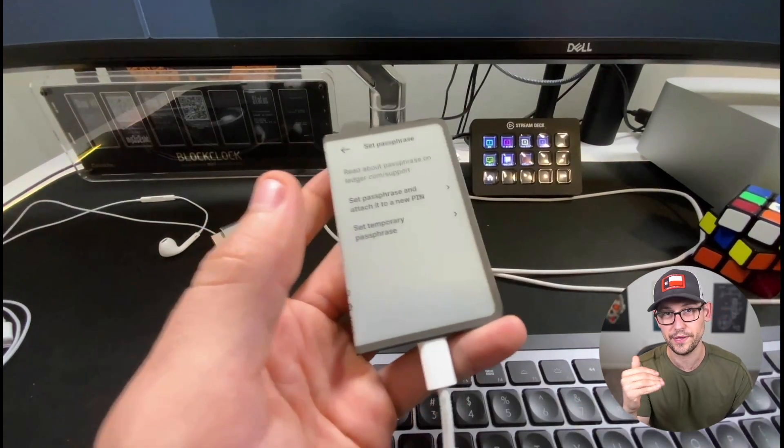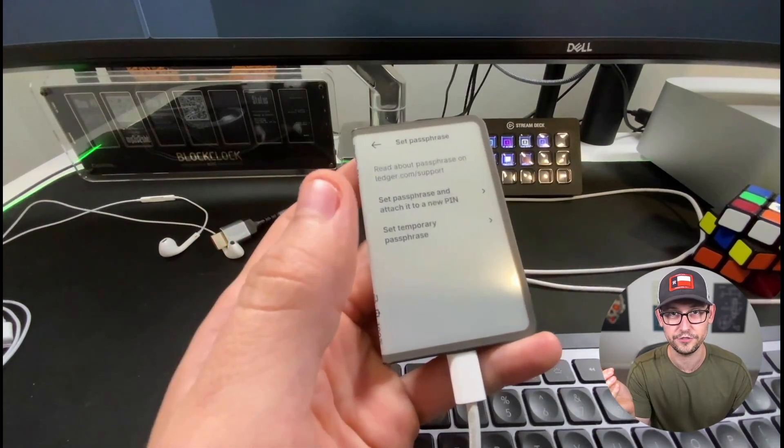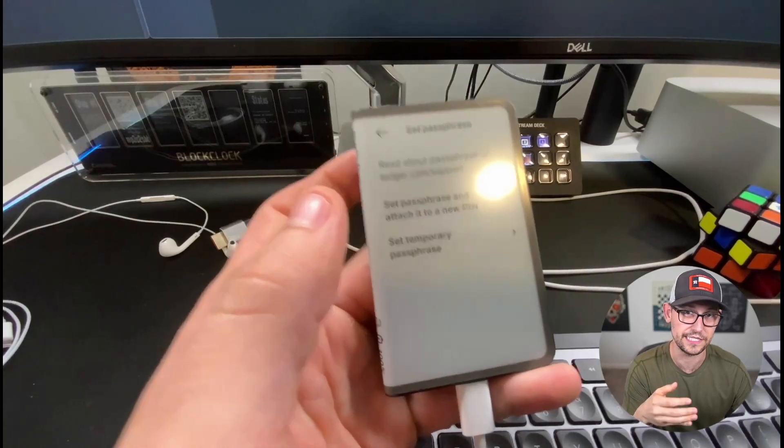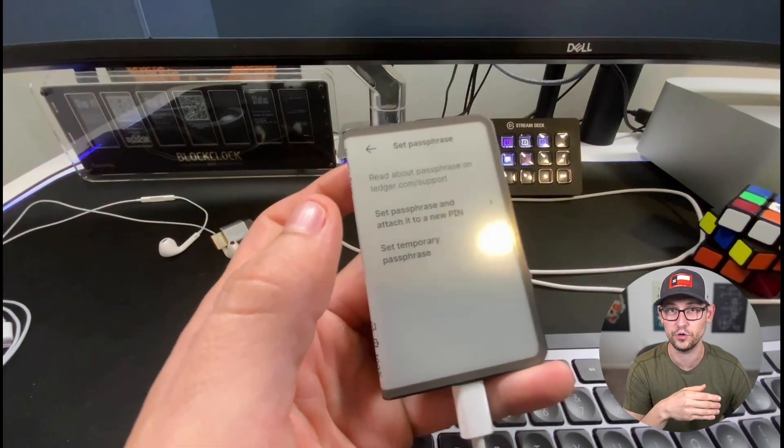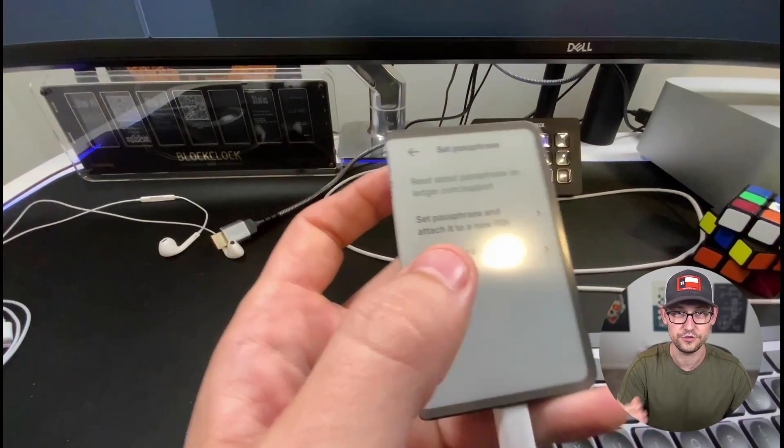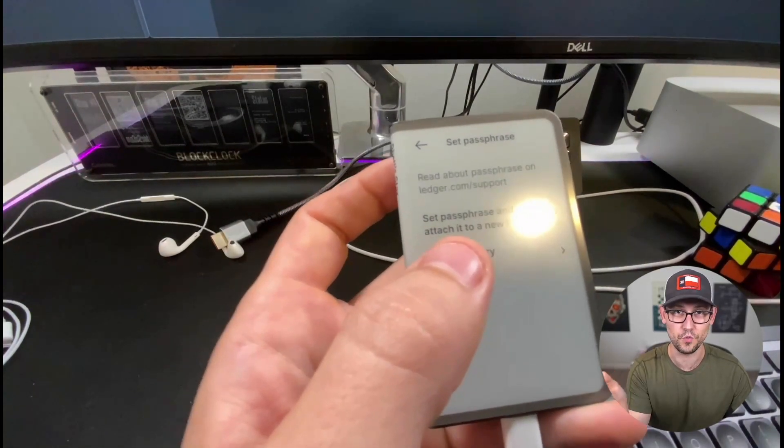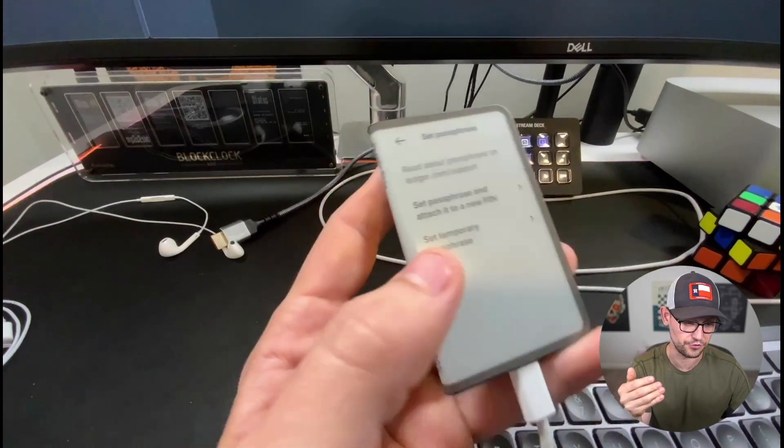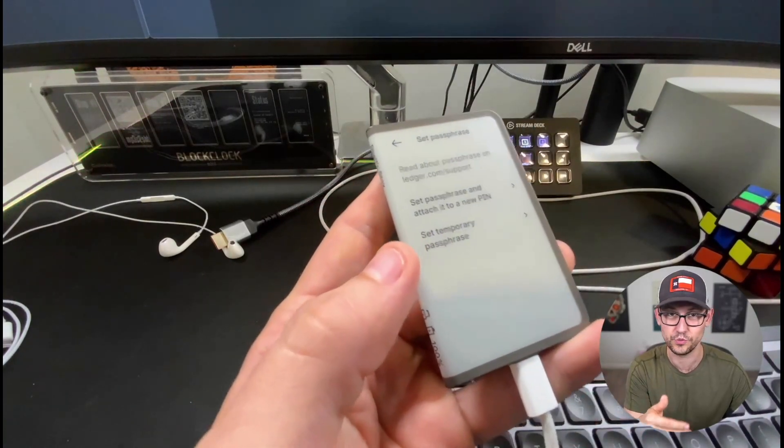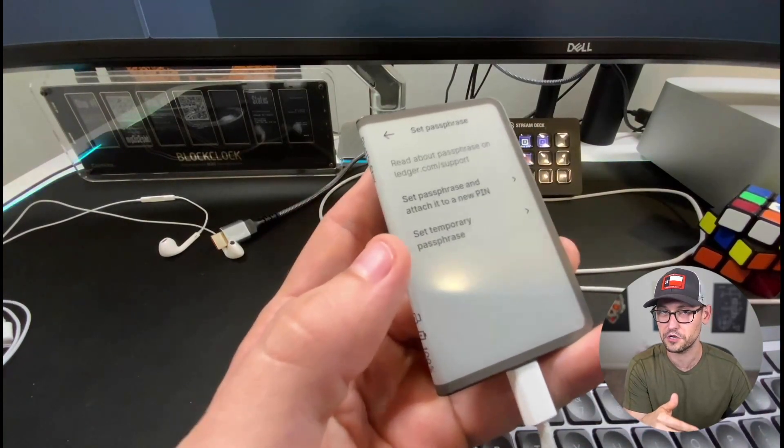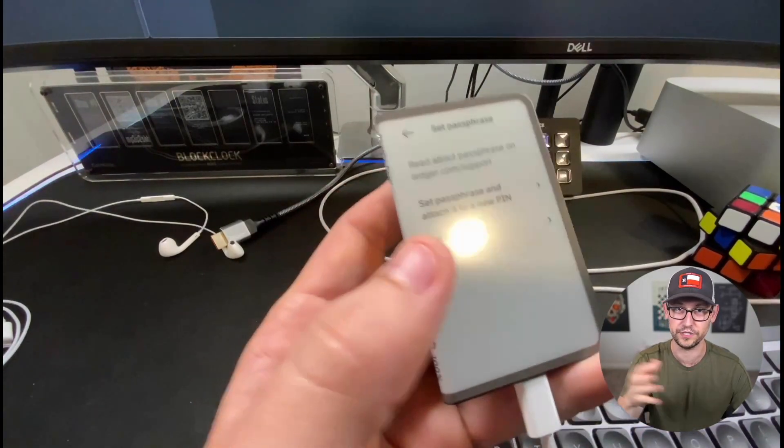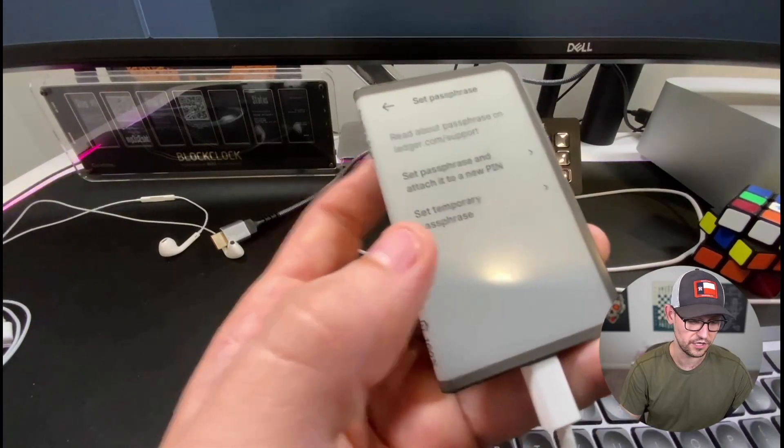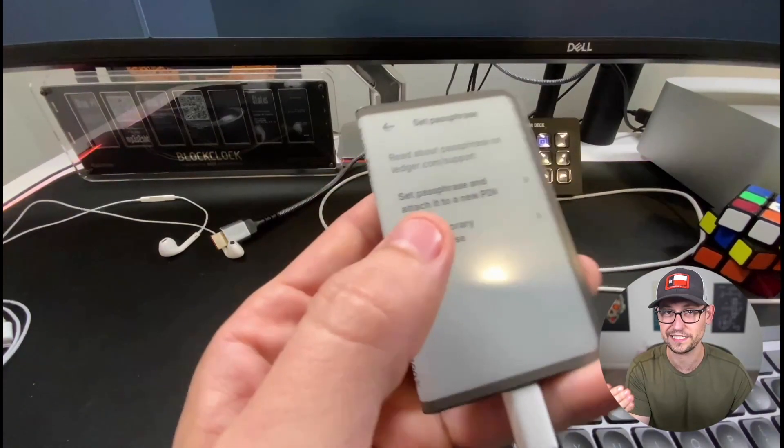And so that option, depending on how complicated your passphrase is, could be really easy to get to or it could be really really complicated. Right? You can set an up to 100 character passphrase, and so you can imagine you wouldn't want to type out 100 characters on here that were really complicated to recall if you wanted to access that secret wallet on any regular frequency.